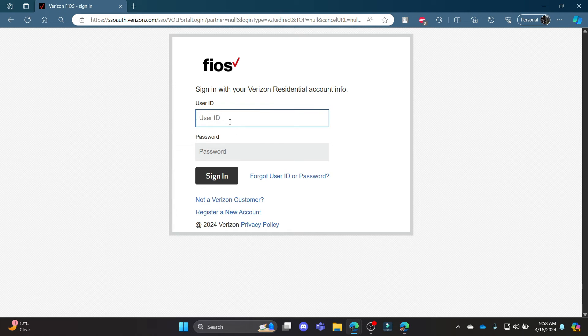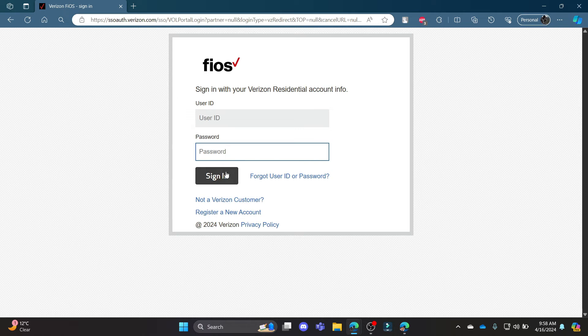Go ahead and write down your user ID, your password, and then click Sign In. This way, you can successfully login to your Verizon residential account or your Verizon Fios account.